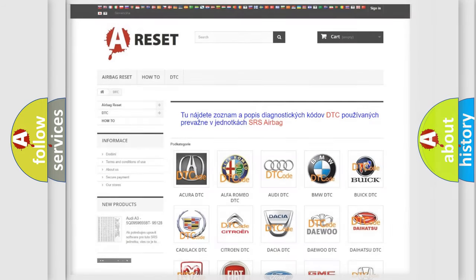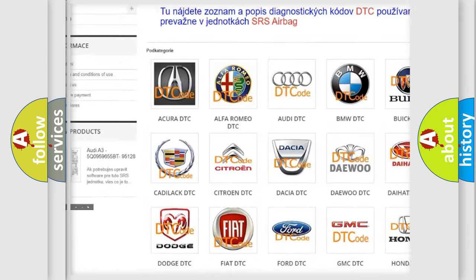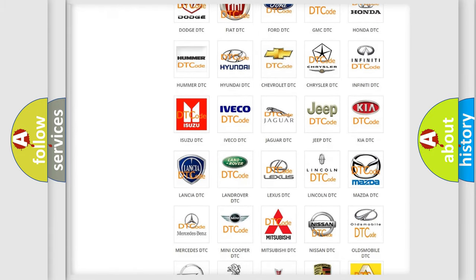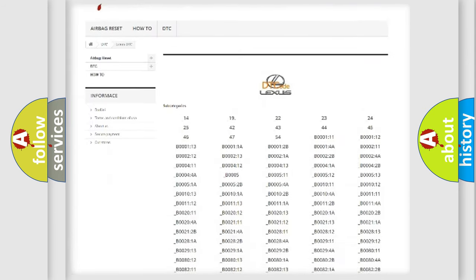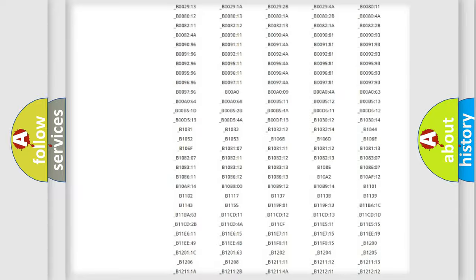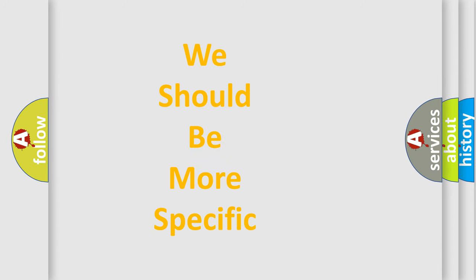Our website airbagreset.sk produces useful videos for you. You do not have to go through the OBD2 protocol manually to know how to troubleshoot any car breakdown. You will find all the diagnostic codes that can be diagnosed in a Lexus vehicle, as well as many other useful things. The following demonstration will help you look into the world of software for car control units.